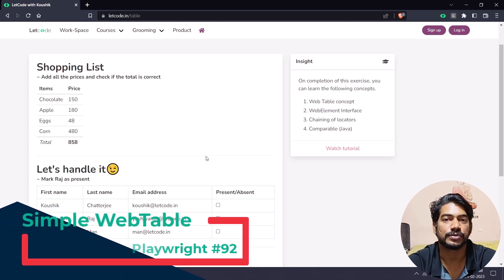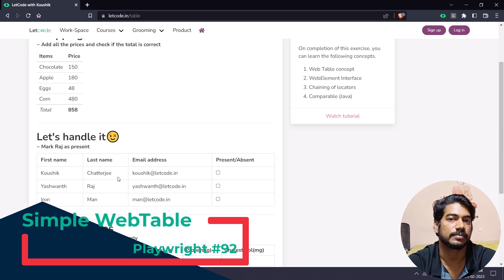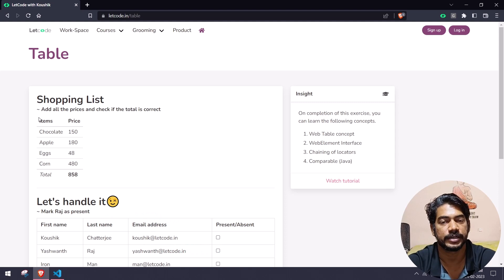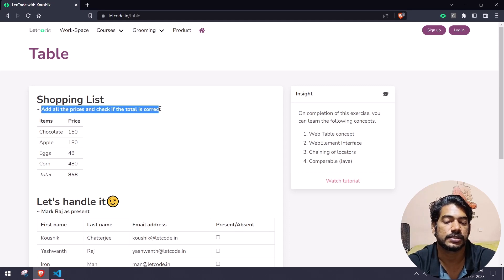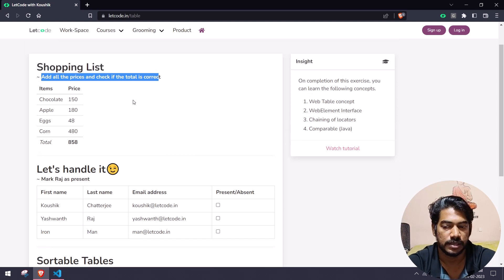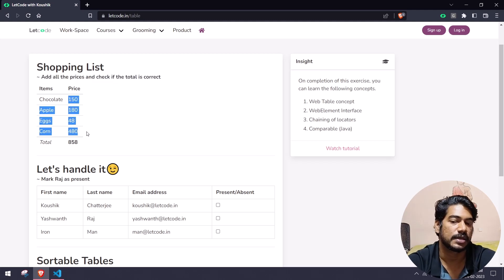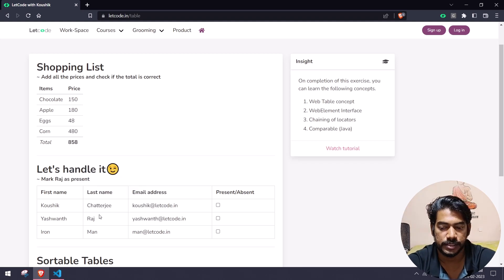Hey guys, my name is Kaushik and welcome back to LeetCode. In a previous video we learned how to handle a very basic table. In this video we are going to learn how to do arithmetic operations — for example, adding all the prices and checking if the total is correct. It can be static or dynamic data, but the concept is the same: find number of rows and columns, get all the price list, and check against the total.